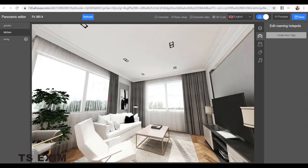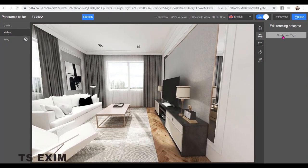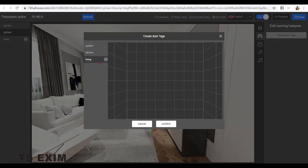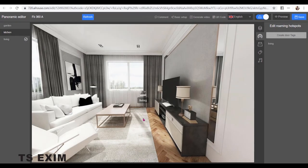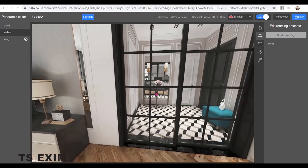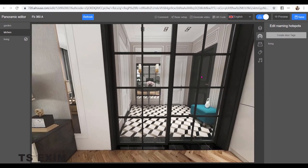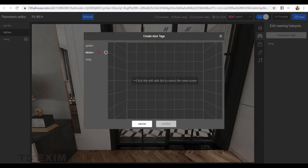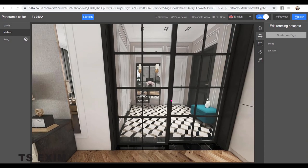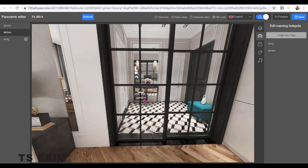Next I'll go to the kitchen. And I want to point to the living room and the garden. Create door text to the garden.